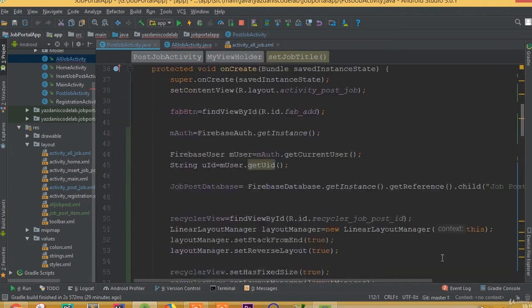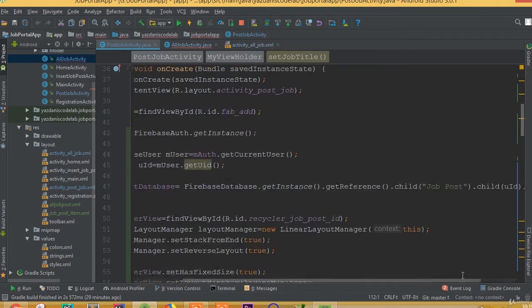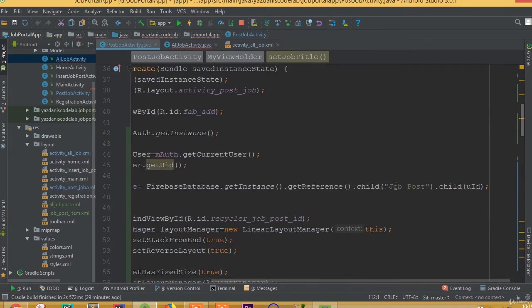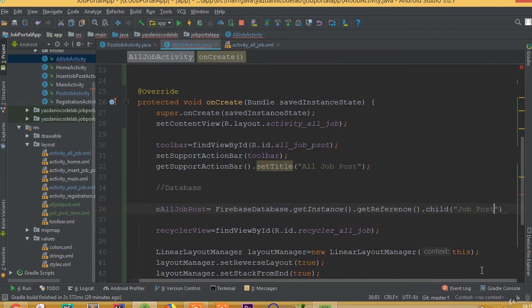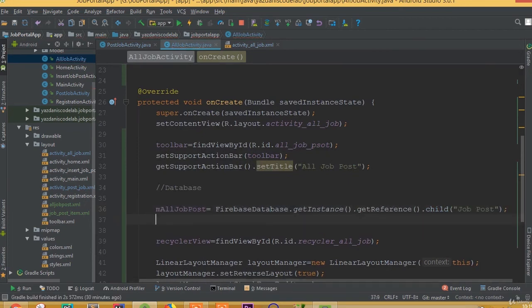And right now we can add our job post ID name. We will change it later when we add public database inside our InsertJobPost. So we can add it now and we need to change it later.